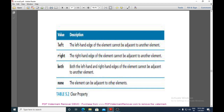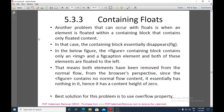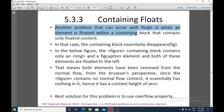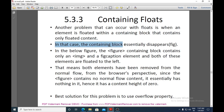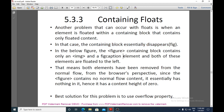The next topic is containing floats. A problem occurs when an element is floated within a containing block that contains only floated content. When the container has only floating elements, the features of the containing block — such as its background and border — can disappear, because the floated content has been removed from the normal flow.